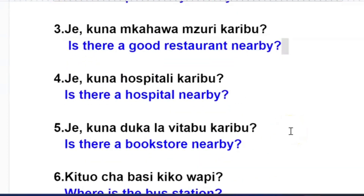Kuna mkahawa mzuri karibu? Kuna mkahawa mzuri karibu? Is there a good restaurant nearby?